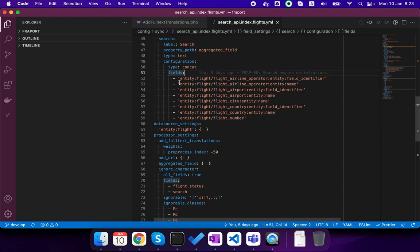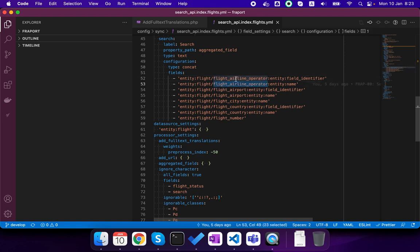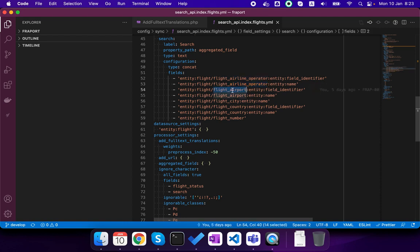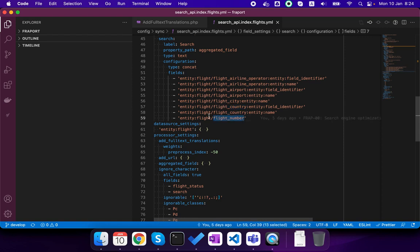So here you can see for this aggregated field that it indeed aggregates fields from the airline operator, taxonomy entity, from the airport, city, country, and the flight number from the flight that we saw.